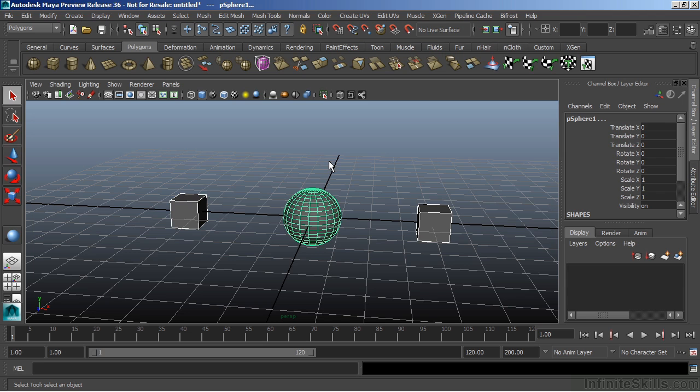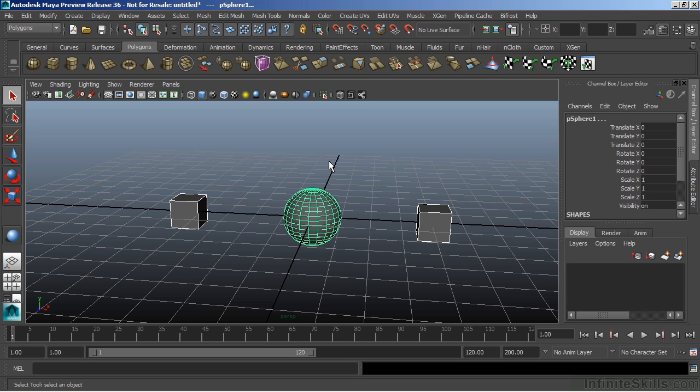Notice the color coding here. I have two white objects and one green. The green one is showing me the last object that was selected. So I have my two cubes and one sphere. The cubes were selected first. The sphere was selected last. Now I can hit P, P as in Paul, on the keyboard, and that will then parent the cubes to the sphere.